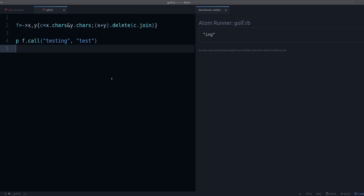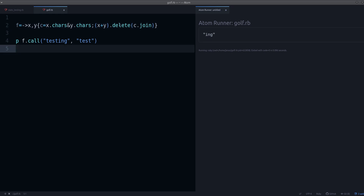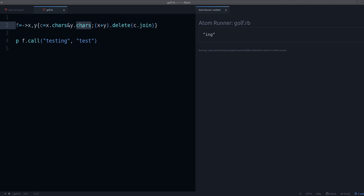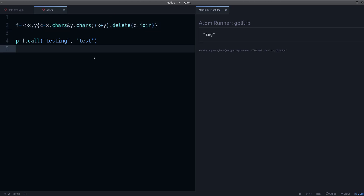So what else can we do? Can we change method names to something shorter? How about using 'split' instead of 'chars'? If we use split, we'd have to do something extra — and that ends up being longer than 'chars'. So that doesn't work for our purpose of using the least amount of characters.